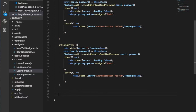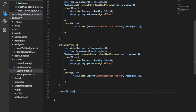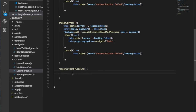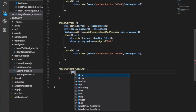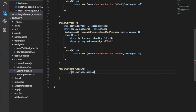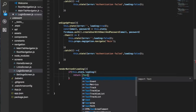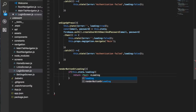Now we want to do another function called renderButtonOrLoading. This decides whether to render the buttons or a loading indicator. For loading, we check if this.state.loading is true — if so, we return a Text component that just says 'Loading'.